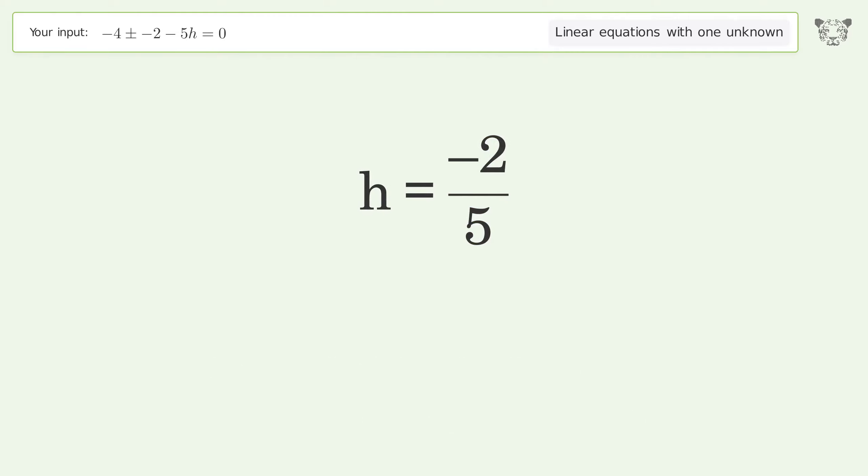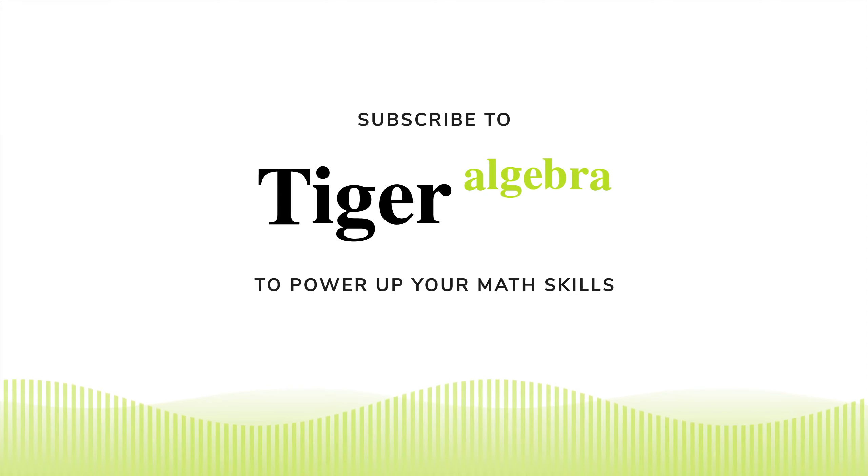The final result is h equals negative 2 over 5.